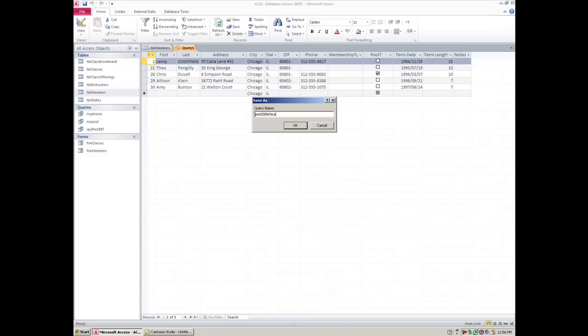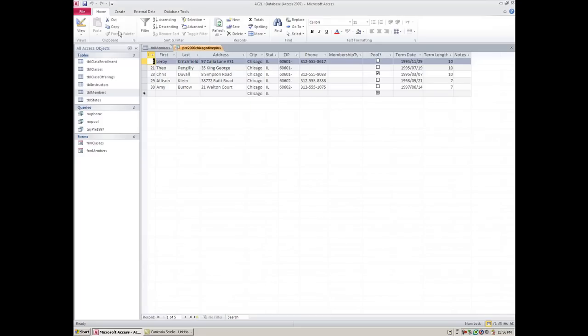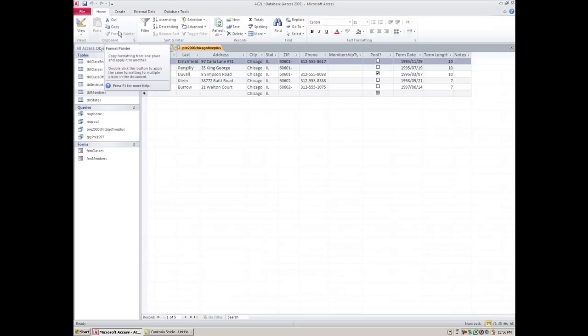And you would save this and it would become a permanent filter once again. So pre-2000 Chicago five plus - kind of a messy name but there it is.